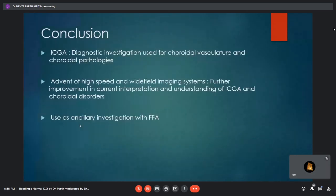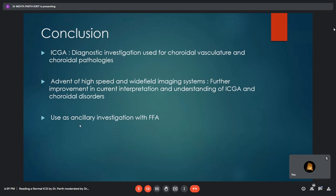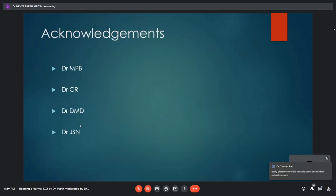In conclusion, ICGA is a diagnostic investigation used for choroidal vasculature and choroidal pathologies. The advent of high-speed and wide-field imaging systems helps in our current interpretation and understanding of ICG and choroidal disorders. ICG should always be used as an ancillary investigation alongside fundus fluorescein angiography.